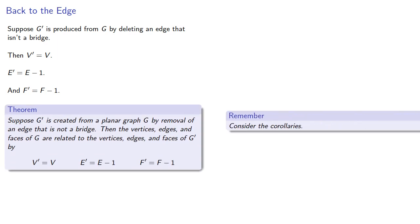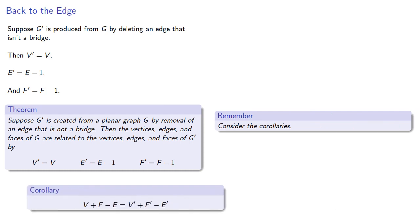This means that the quantity V plus F minus E is the same before and after the removal of the edge.